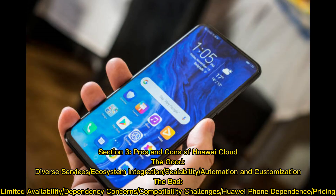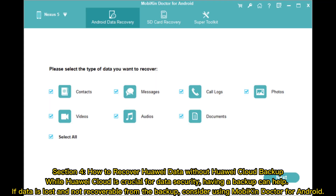Section 3. Pros and Cons of Huawei Cloud. The good: diverse services, ecosystem integration, scalability, automation and customization. The bad: limited availability, dependency concerns, compatibility challenges, Huawei phone dependence, and pricing.